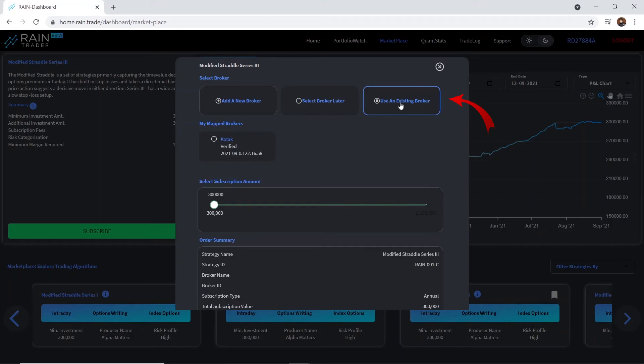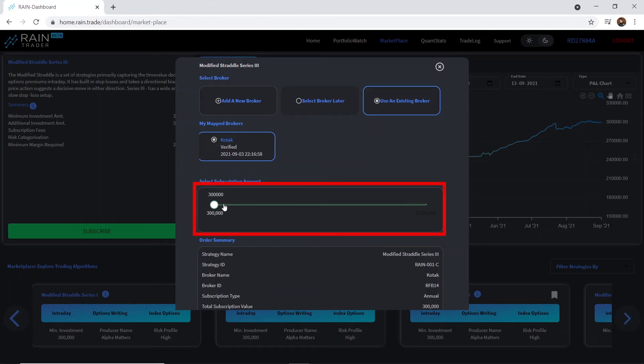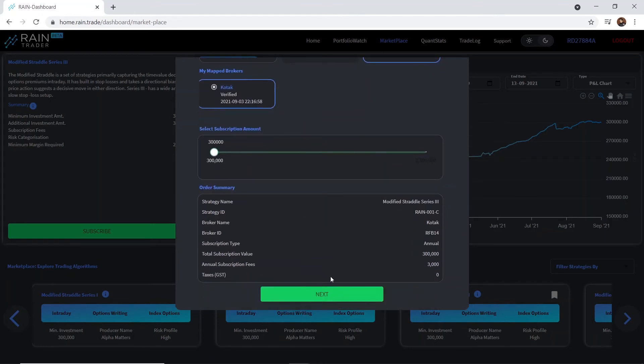Once you have added your brokerage account, click on Use an Existing Broker and select your brokerage account, which you wish to use. Then select how much you'd like to invest with the strategy. Click on Next to proceed.